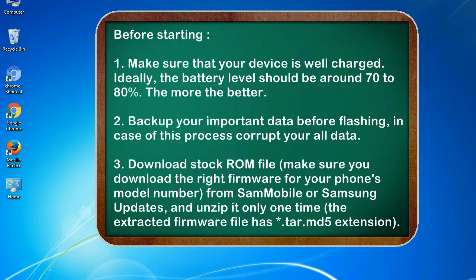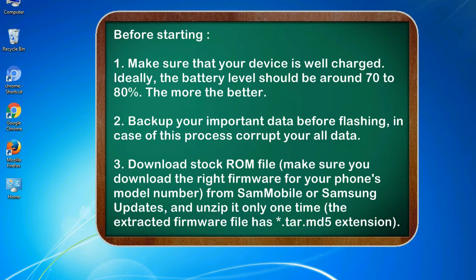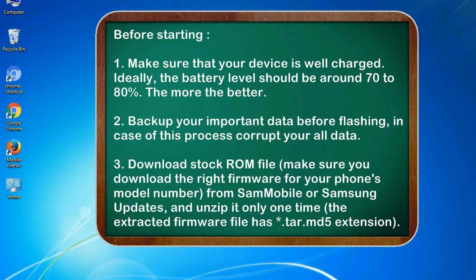Before starting: 1. Make sure that your device is well charged. Ideally, the battery level should be around 70 to 80%. The more the better. 2. Backup your important data before flashing, in case this process corrupts your old data.